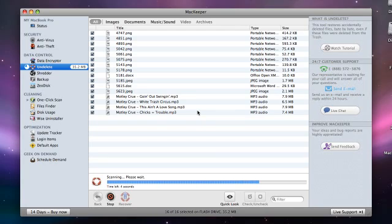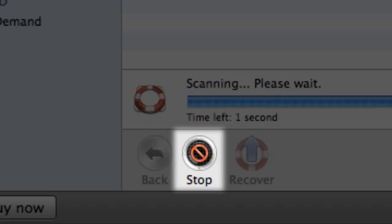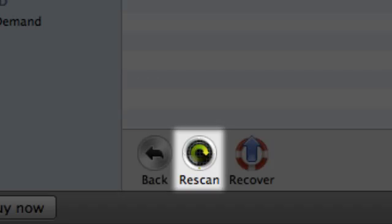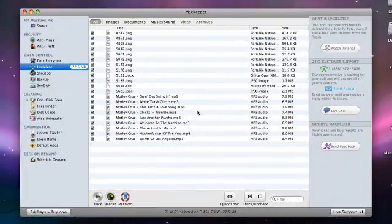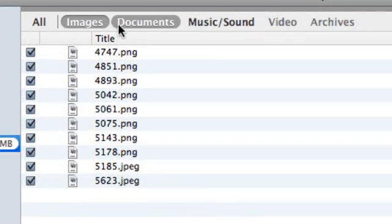I can stop the scan and resume it using the stop and rescan buttons accordingly. The scan is finished, and here's the list of all the files that can be recovered on my Mac.